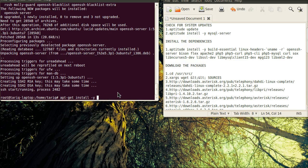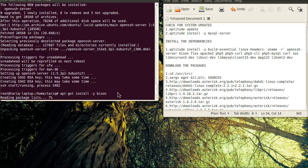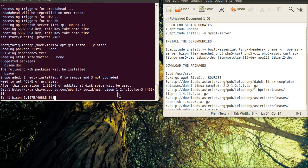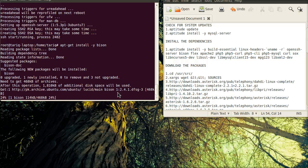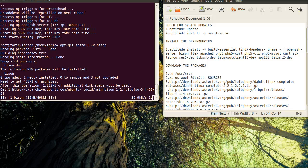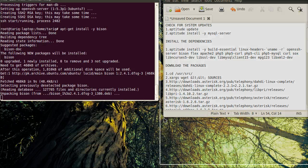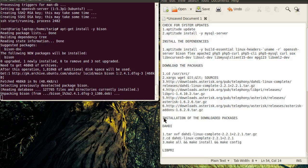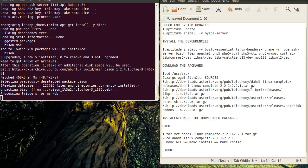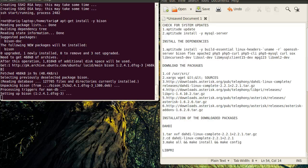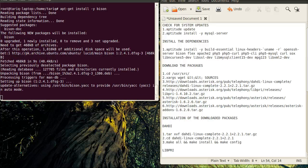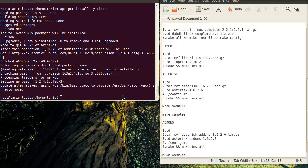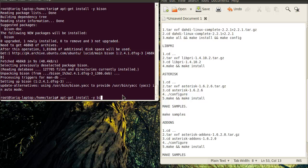Now I am installing Bison. After Bison, I will install Flex.